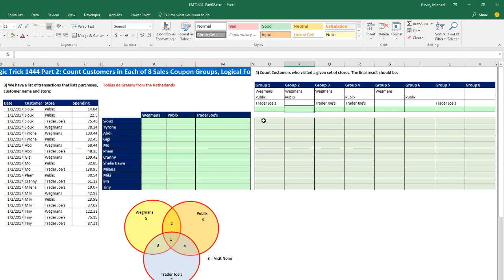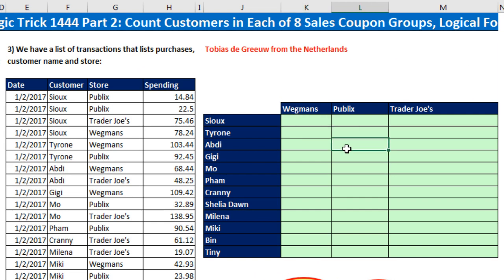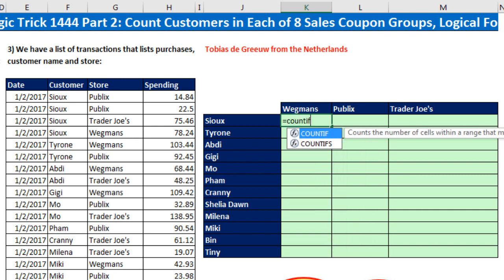In particular, in the previous video we did eight different logical formulas, but Tobias had a way of creating just a single formula and copying it over and down. We're still going to have to count at any intersecting cell how many transactions involve the particular customer at the head of the row and the particular store — for that, we use the COUNTIFS function.